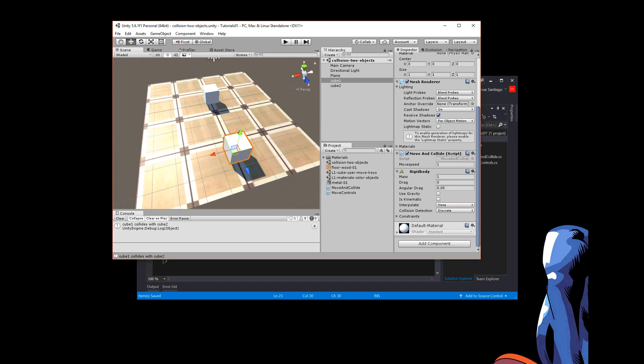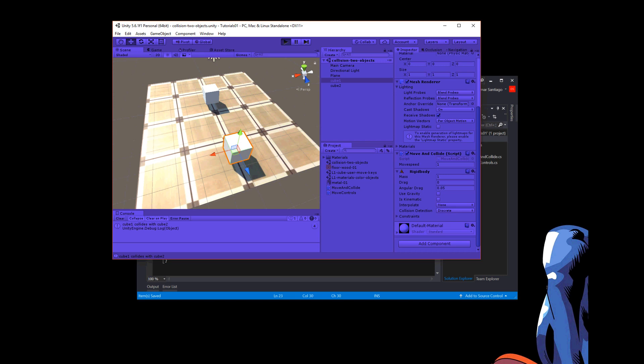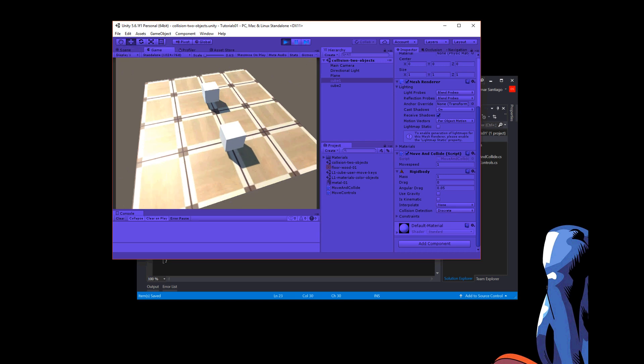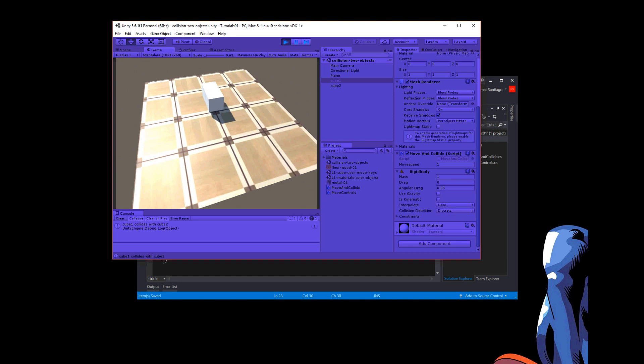I have two cubes, one cube is going to move, and when it touches the other one, it will stop moving. So press play, and it stops moving. And over here in the console window, I had it output something when it stops moving.